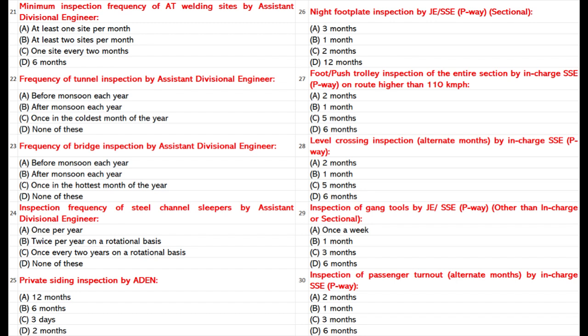Frequency of Tunnel Inspection by Assistant Divisional Engineer: A. Before Monsoon each SSE. B. After Monsoon each SSE. C. Once in the coldest month of the year. D. None of these. Answer: A. Before Monsoon each SSE.